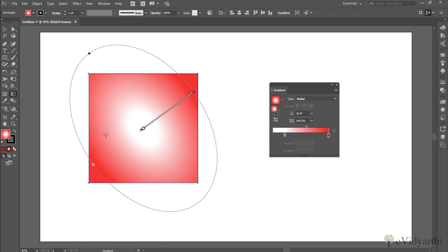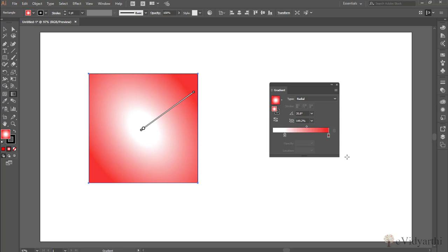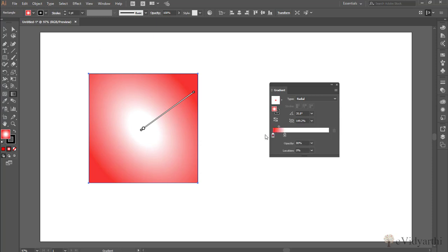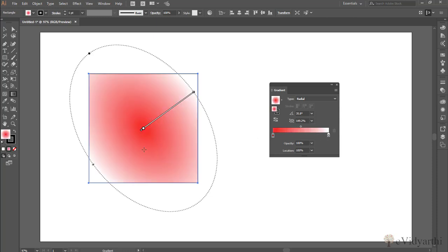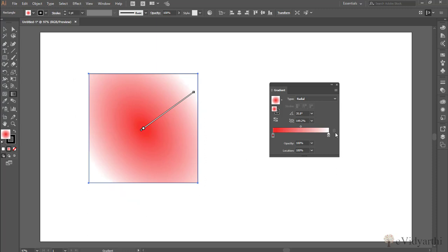Let's suppose if I want the opposite — I need the white one over here and the red one on the outer part. What I'll do is simply click and drag — basically I'm criss-crossing it. So now I have the red one inside and the white one outside. So this is how gradient works and these are the two types of gradients.